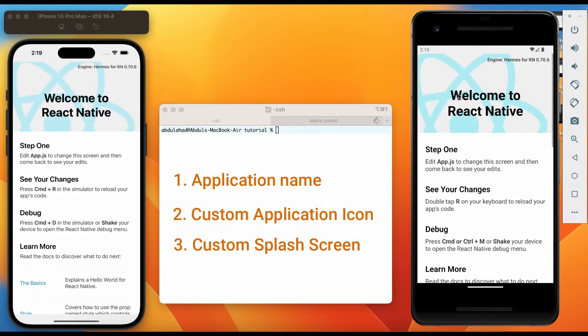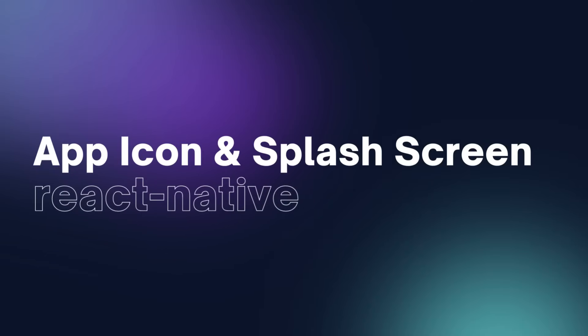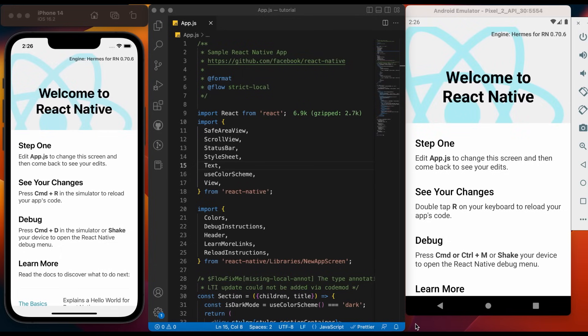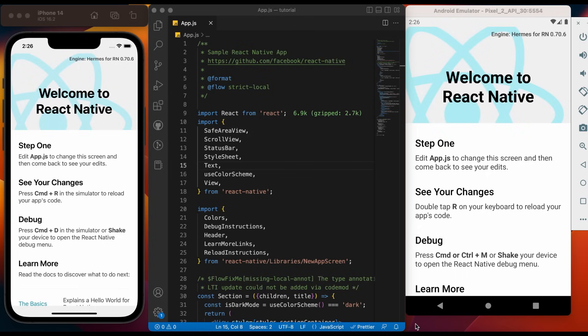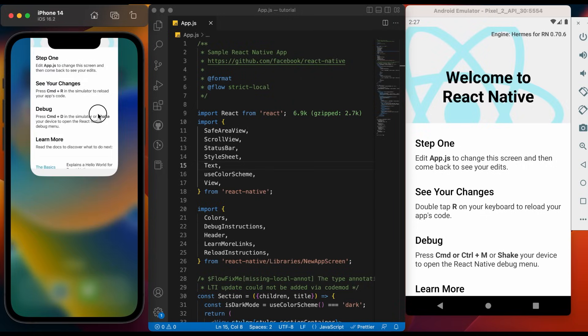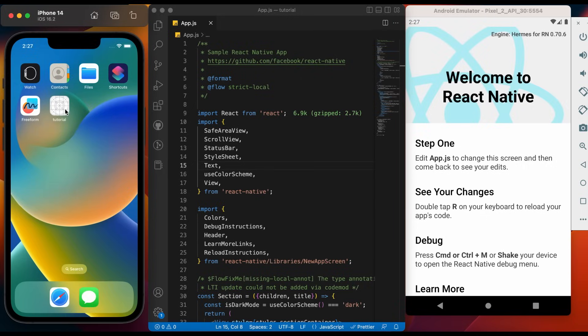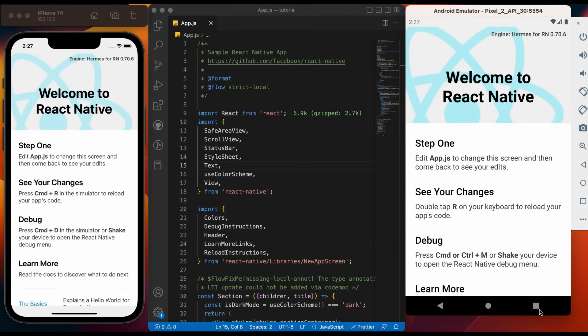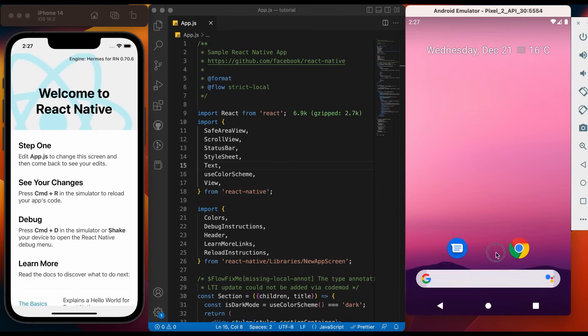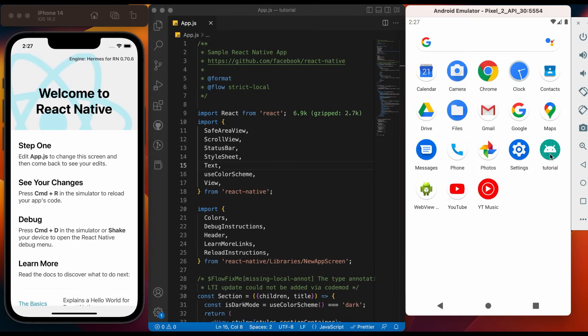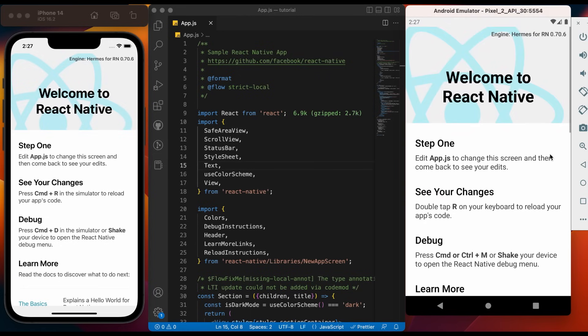Let's dive into it right away. Create a new application using the command npx react-native init tutorial. This newly created application will have default application icon and splash screen for iOS, whereas for Android there is only application icon. Here we can see we have a default application icon and a default splash screen. For Android, there is only application icon and no splash screen.